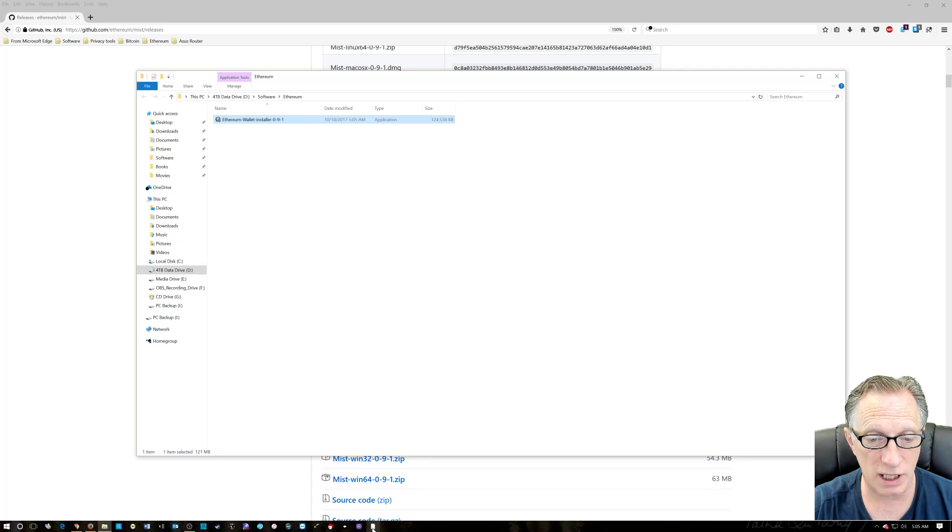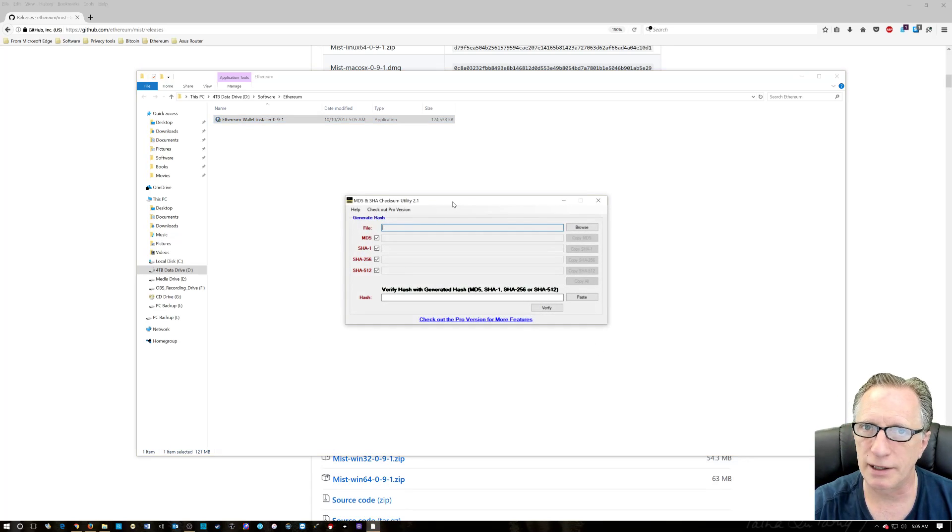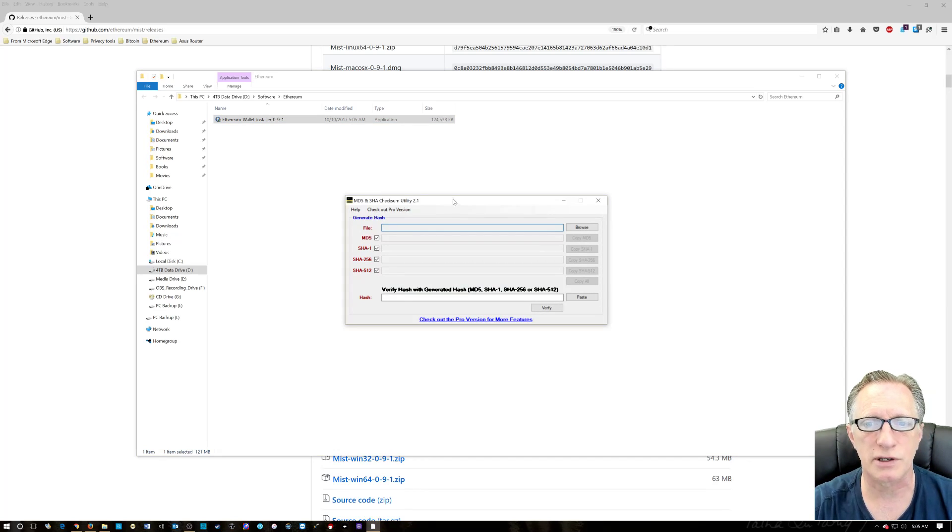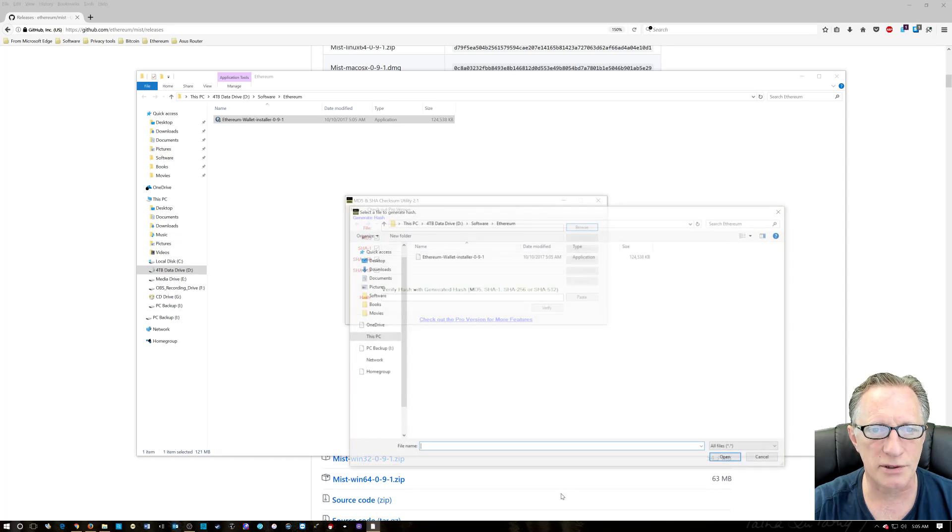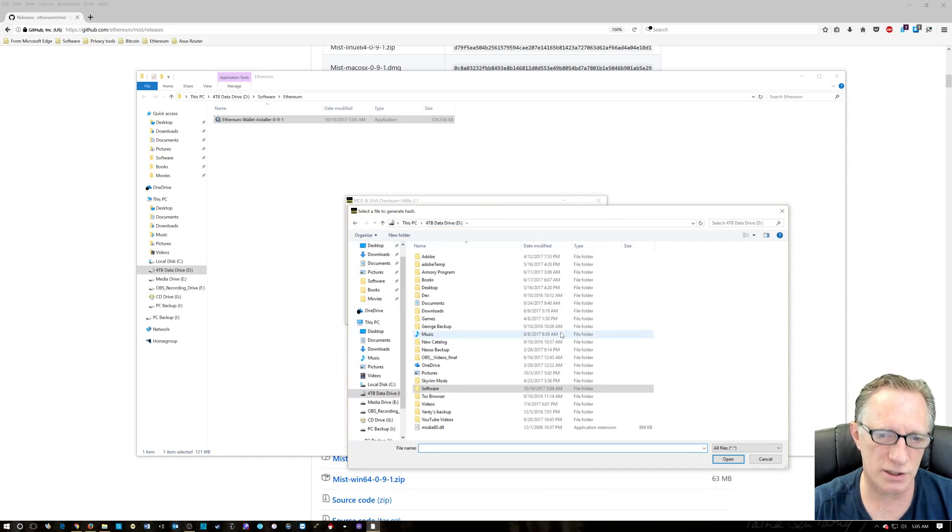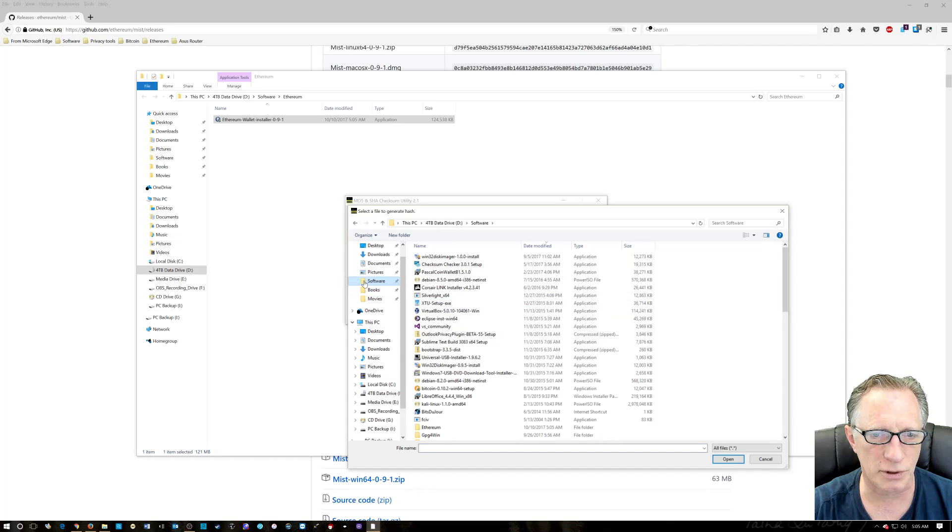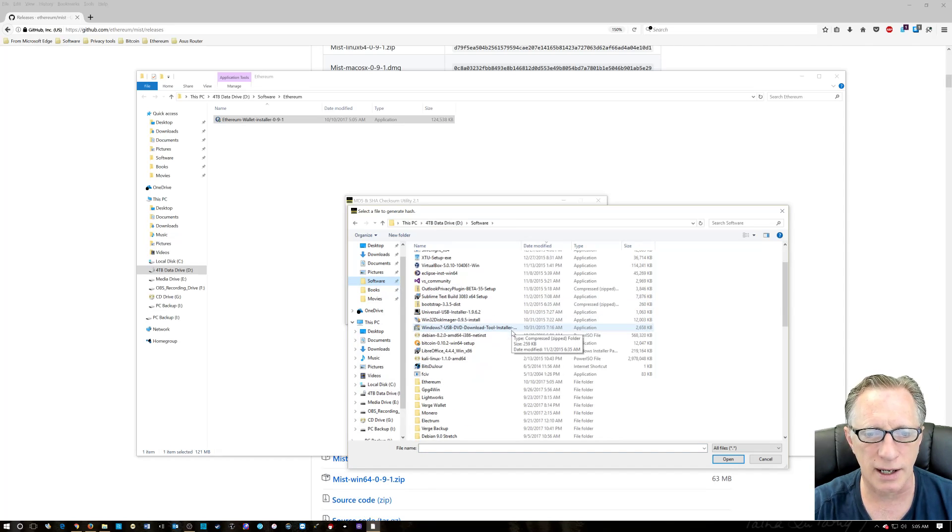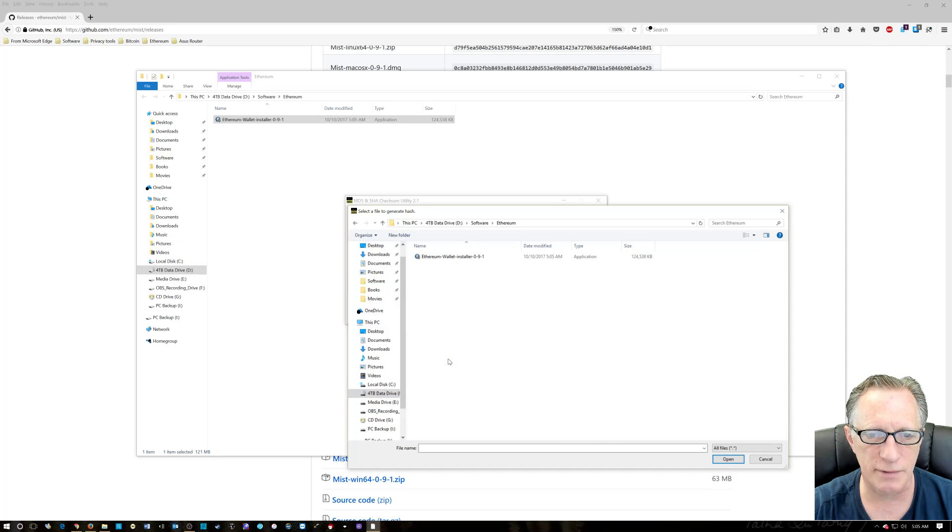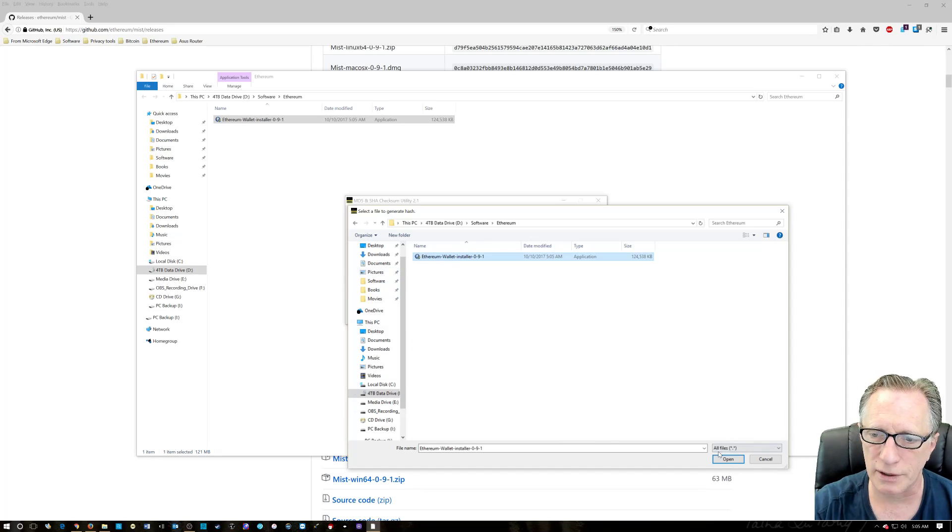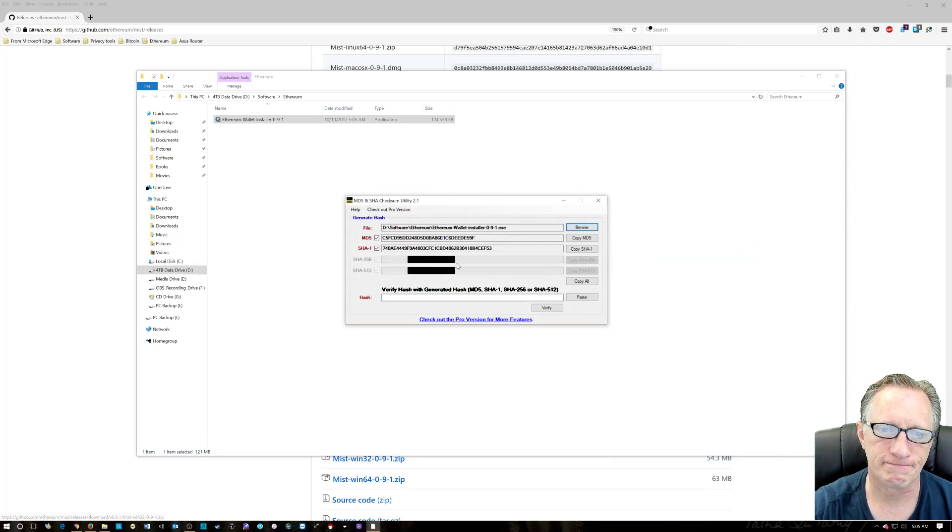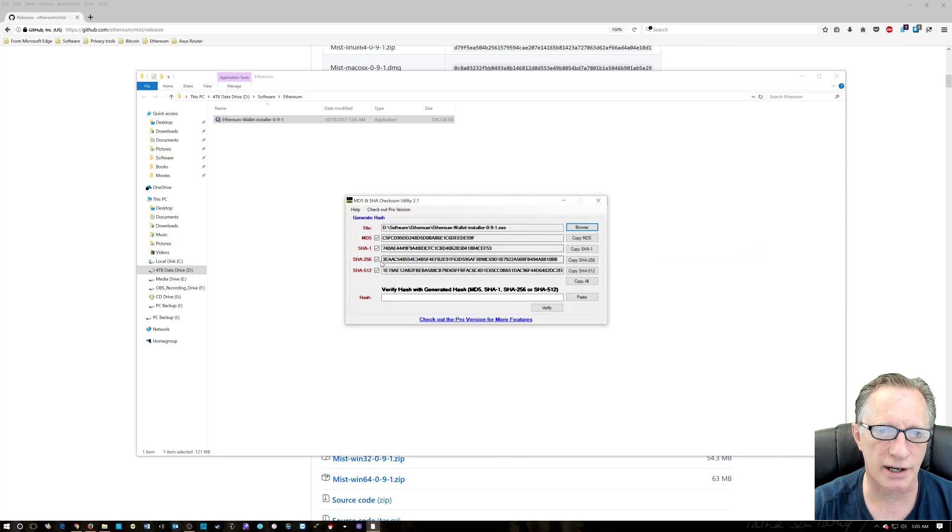So I'm going to launch my MD5 checker. There's a link in the description so you can download this software. It's freeware. So we're going to click browse and we're going to go to the data drive where I have mine. I've got my nice little software folder over here. And then we navigate over to the Ethereum folder that we just created. Click on the installer and choose open. And you'll notice it does some little churning there and it generates these hashes.